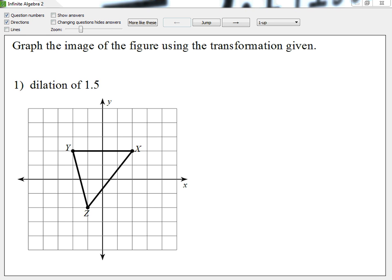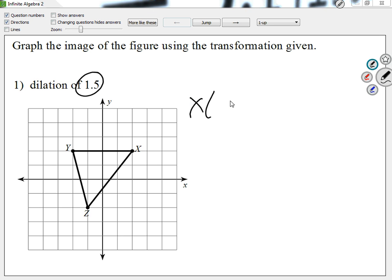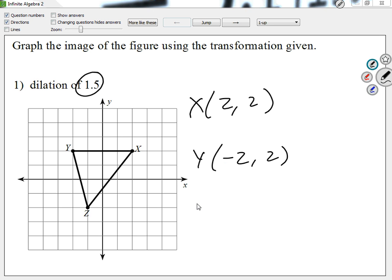Looking at question number 1, my scale factor is 1.5, so I'm expecting it to get a little bit bigger. The way we do this — first, let me get the coordinates. The coordinates for X are (2, 2), the coordinates for Y are (negative 2, 2), and the coordinates for Z are (negative 1, negative 2). That's what I have right now.